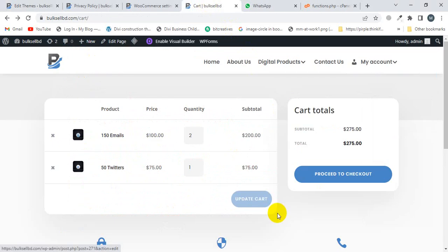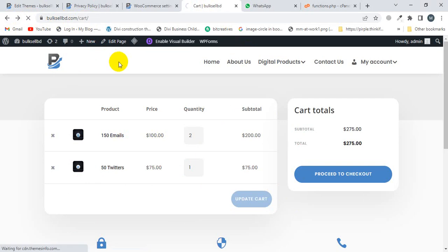And then I'm going to refresh this page. This is my cart page. Now I'm going to refresh this page.